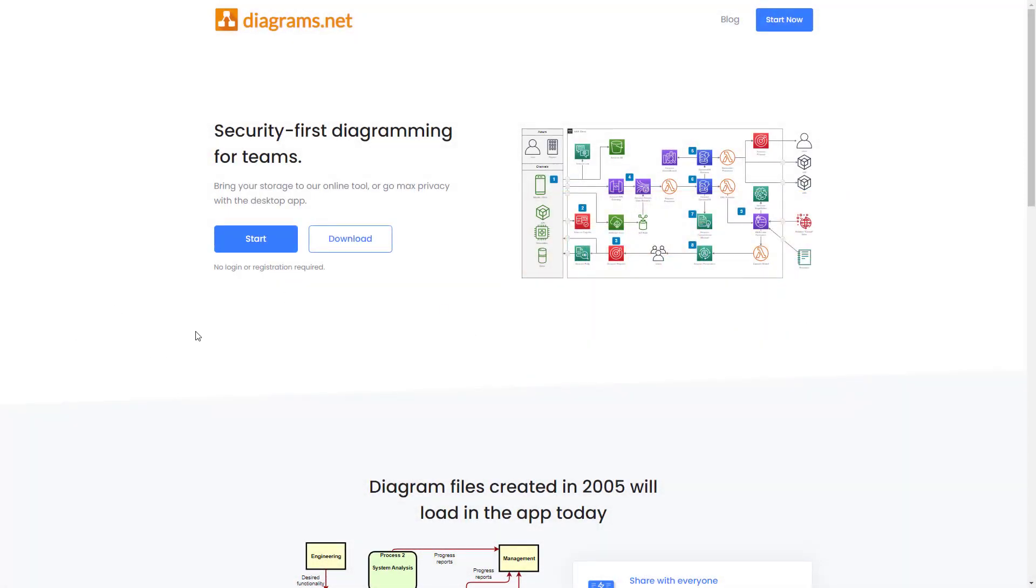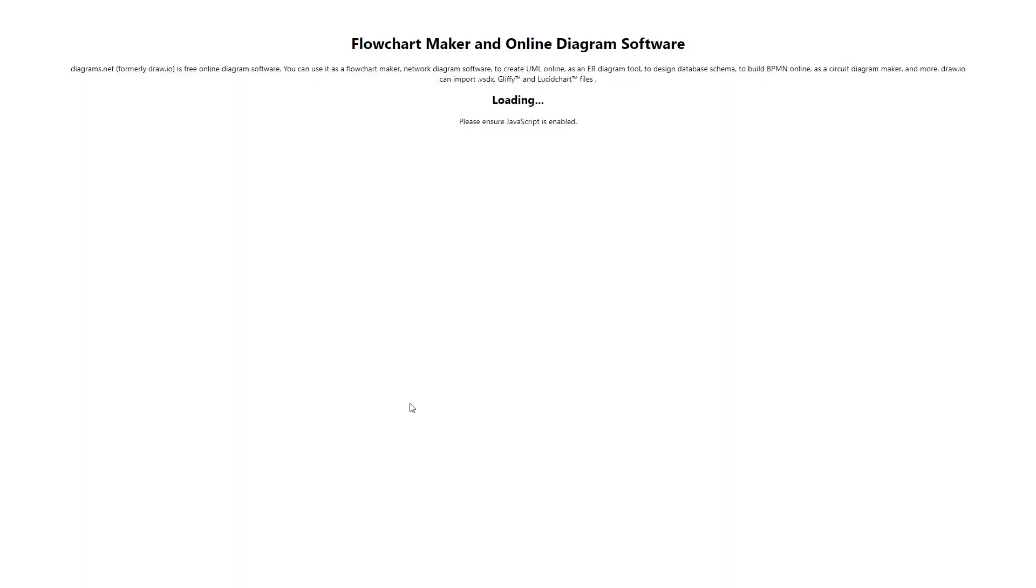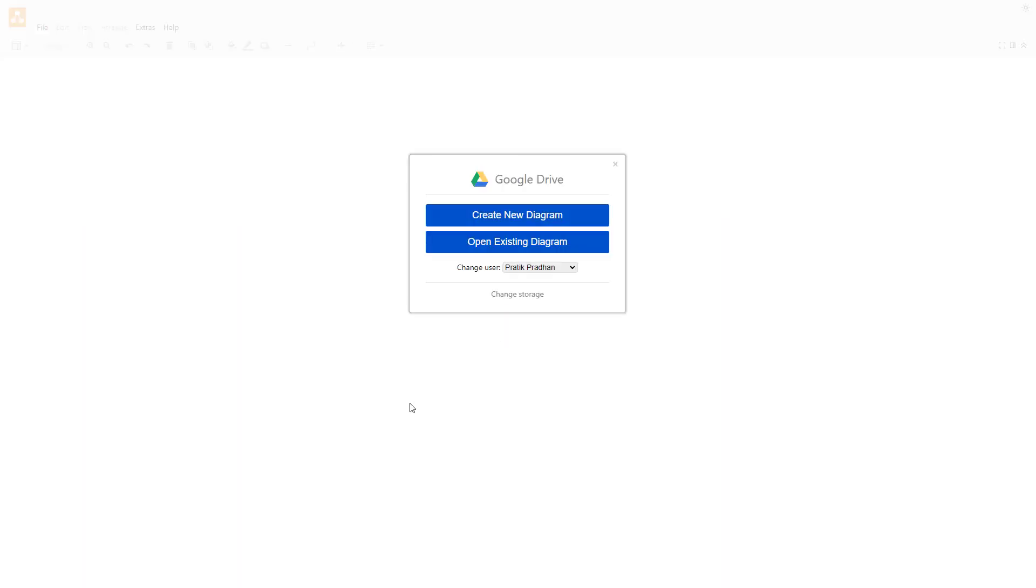I'm on the homepage of the Diagrams.net website. If I click on the start button right here, whatever storage you have linked up pops up over here on the top.